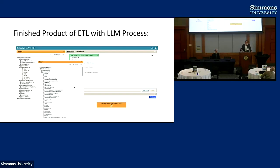We're thankful to have really smart folks like Jeff, and many people referenced in this presentation, who are working on these problems. This is what we see we're capable of doing with large language model technology.